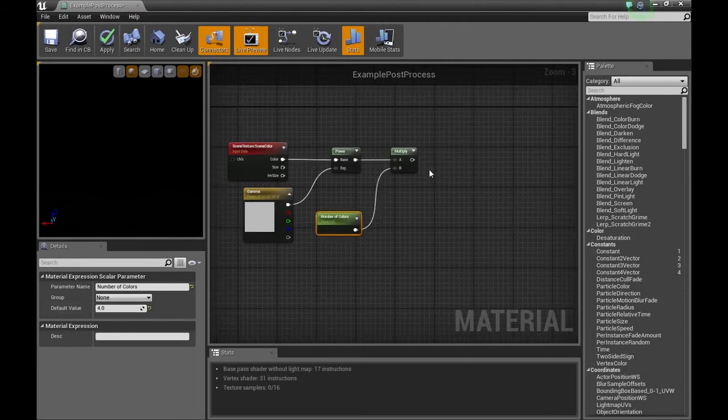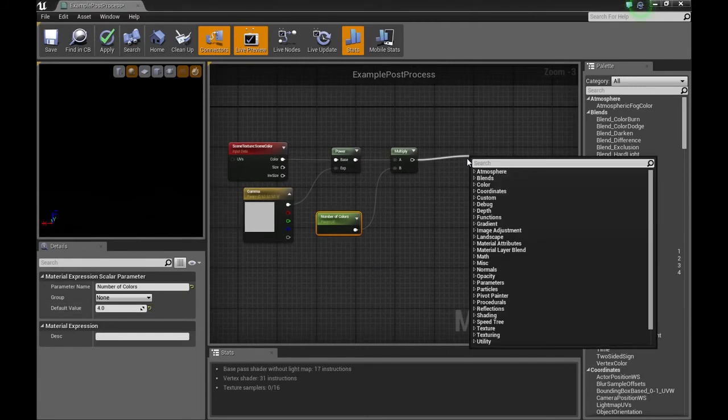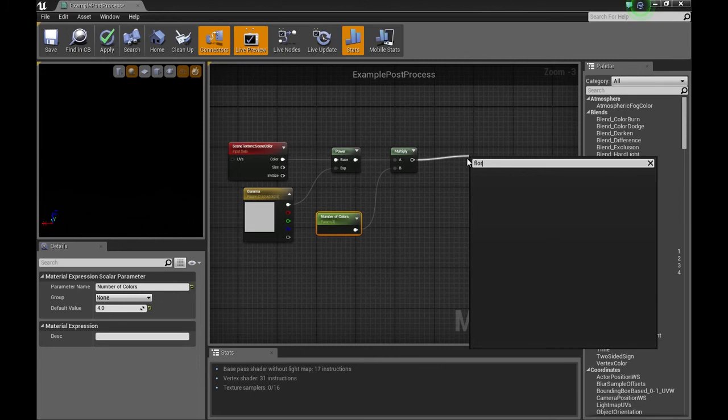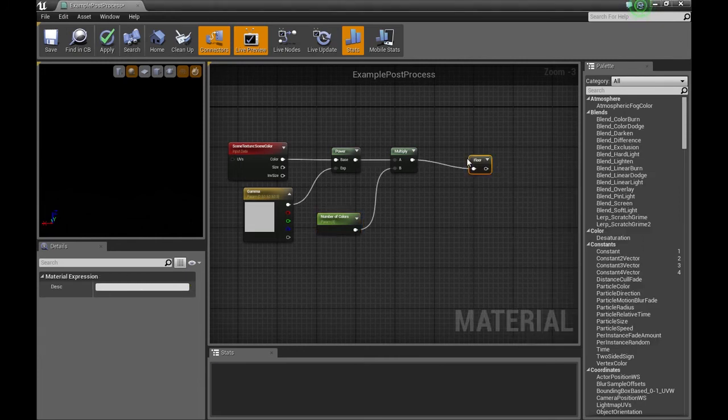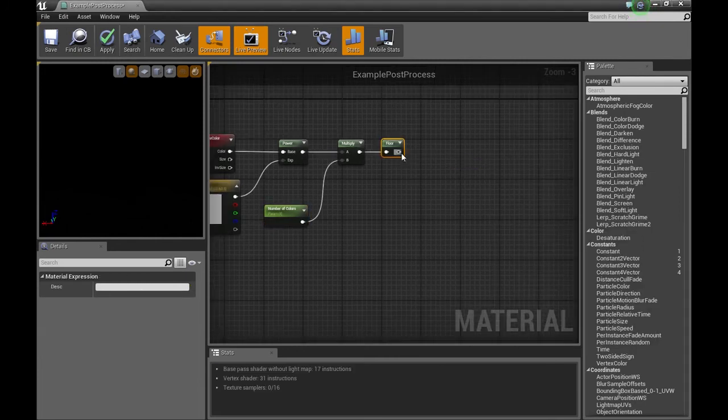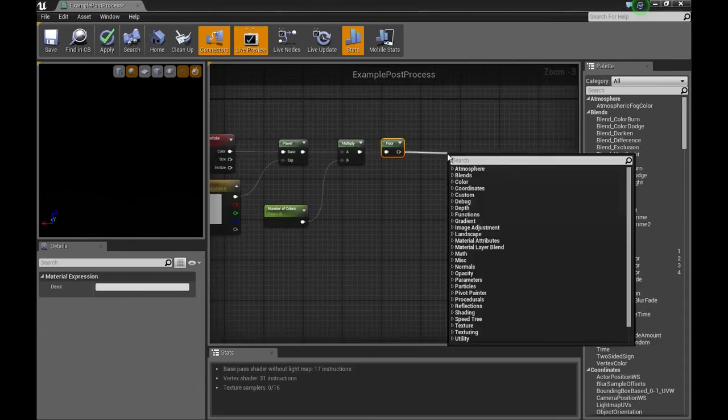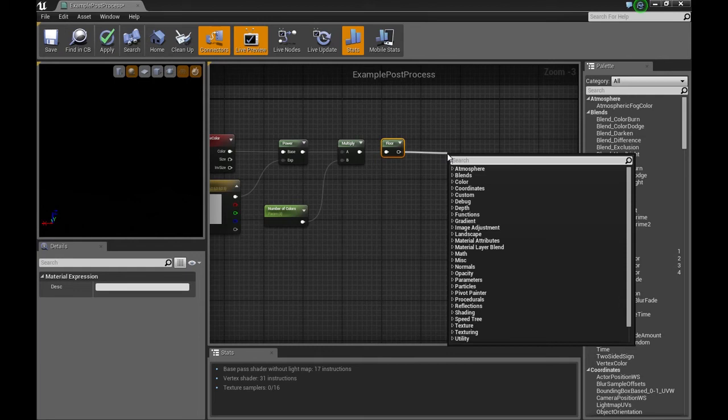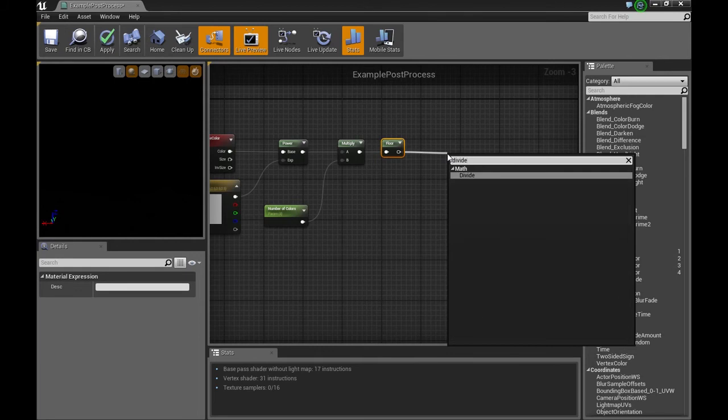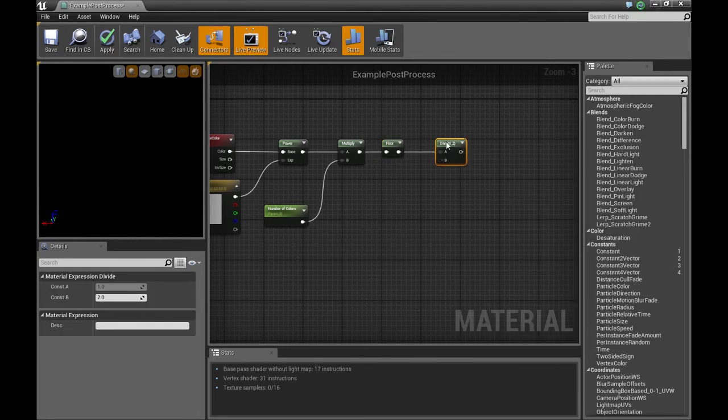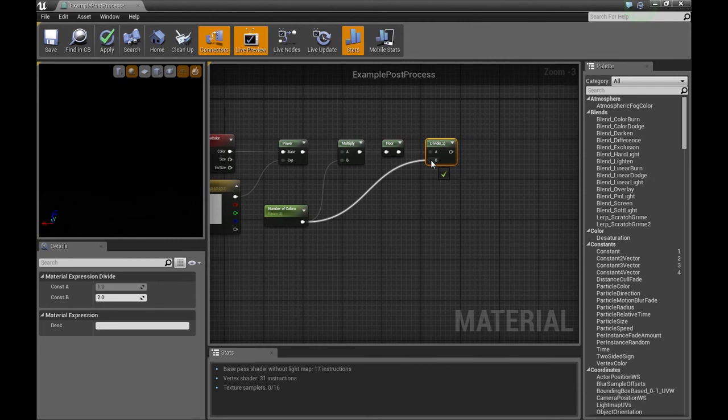After multiplying, we're going to use a floor. Then we'll take the output of the floor, add a divide. Now we're going to plug our number of colors into the B input of the divide.